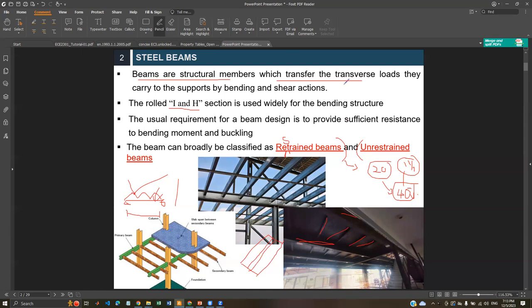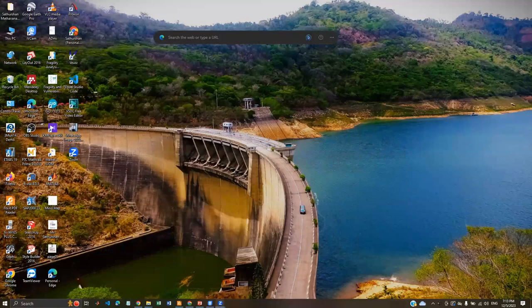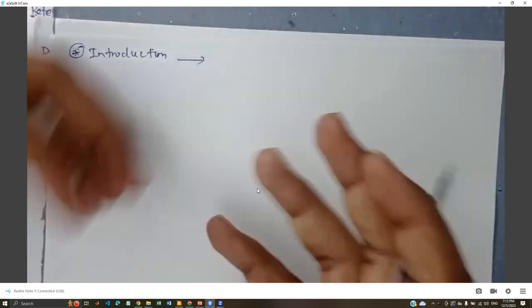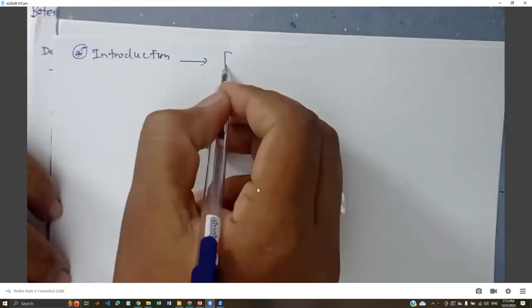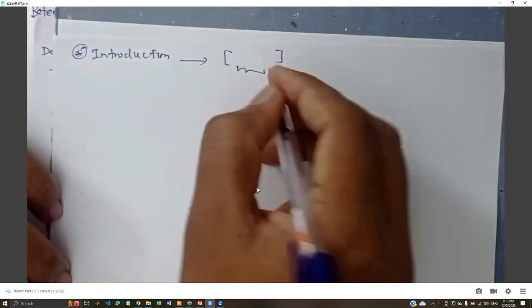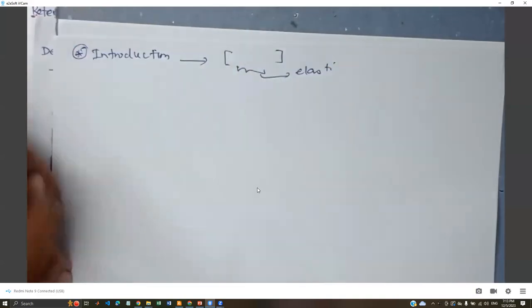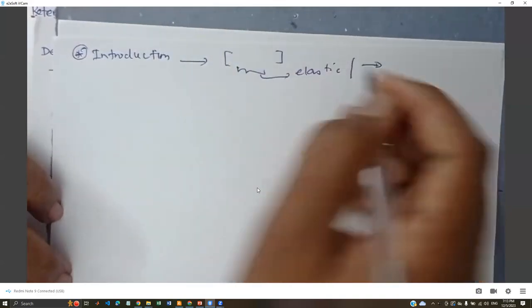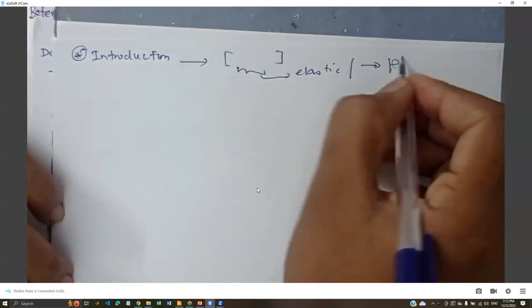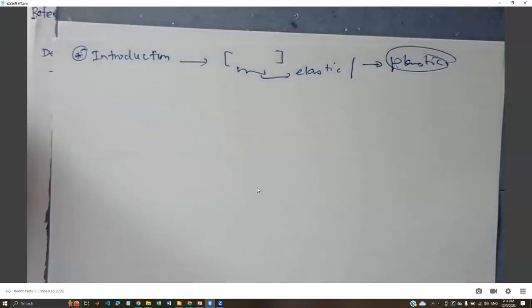In the exam, if a section or plan is given, you need to be able to identify which beam is restrained and which is not. Before explaining that, let me give a brief introduction of what we've learned so far. Initially we studied the introduction and section properties, mostly doing elastic analysis. For flexural members, we need to go beyond the elastic region into the plastic region.